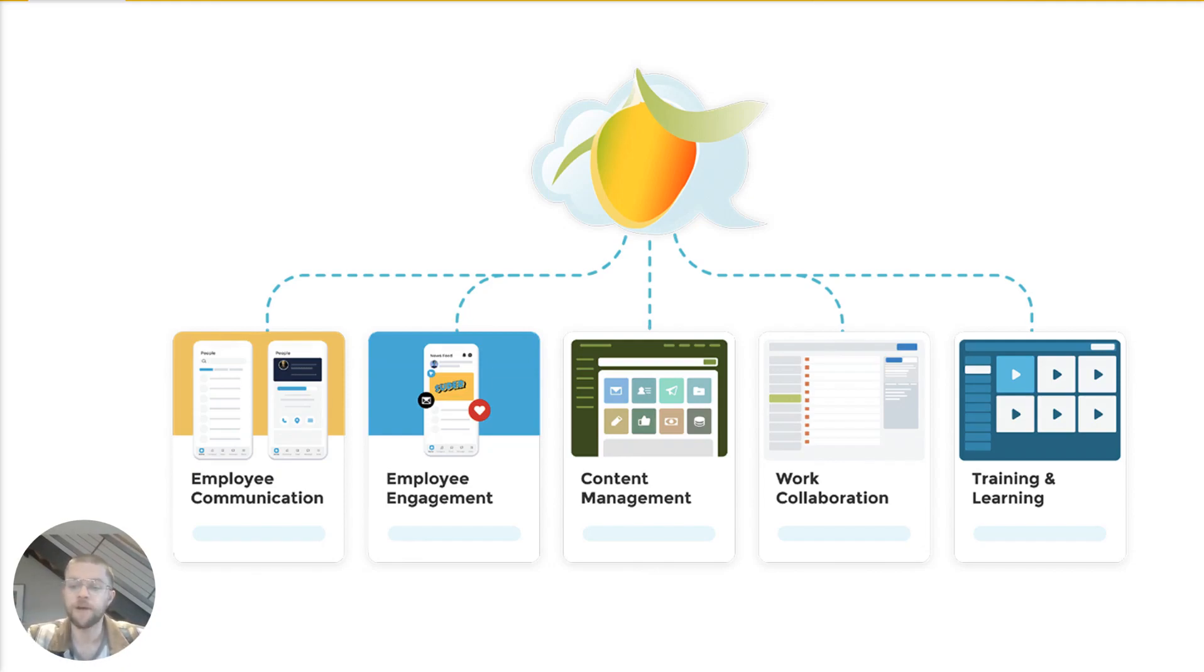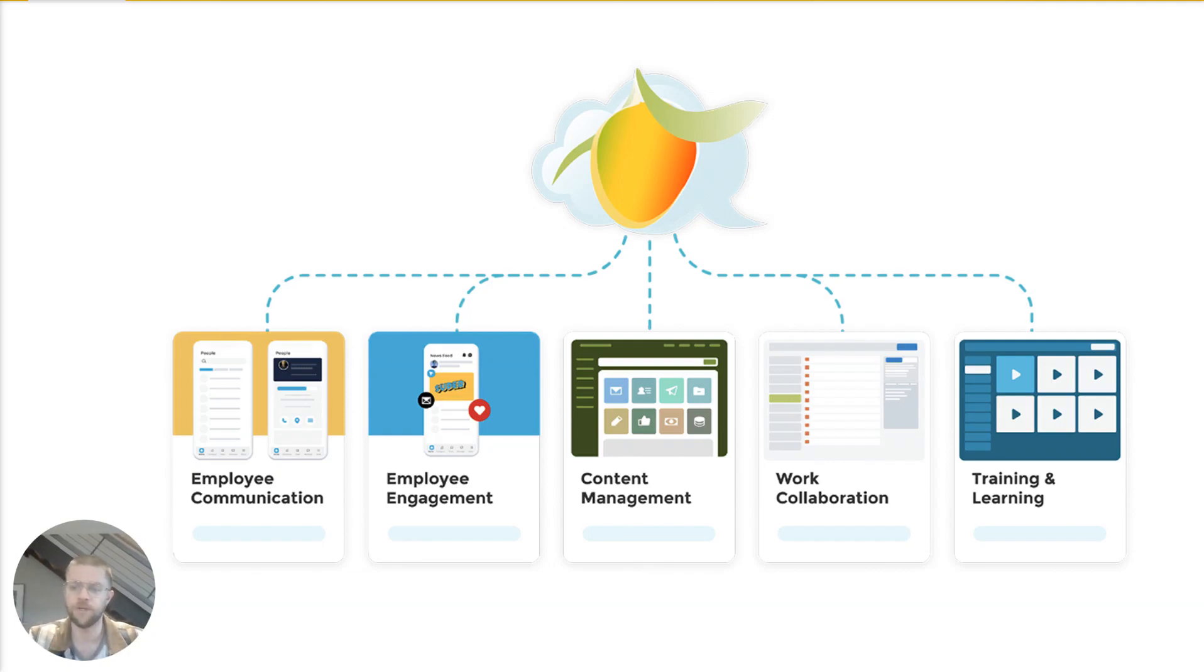And then finally, training and learning, the ability to deploy courses to both your employees as well as customers and other external parties.